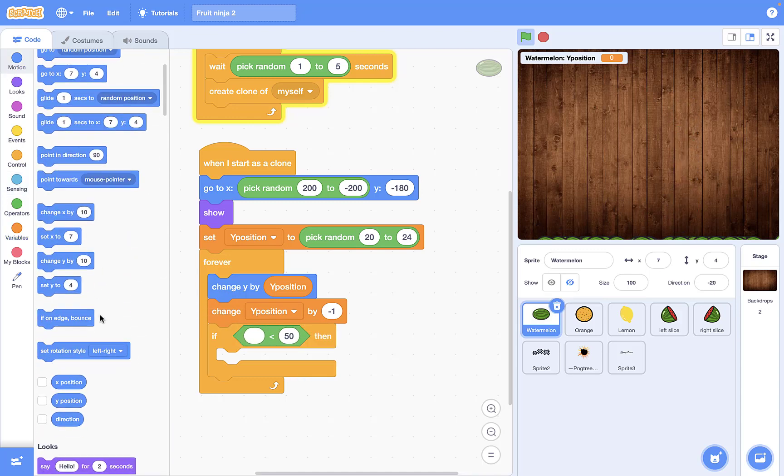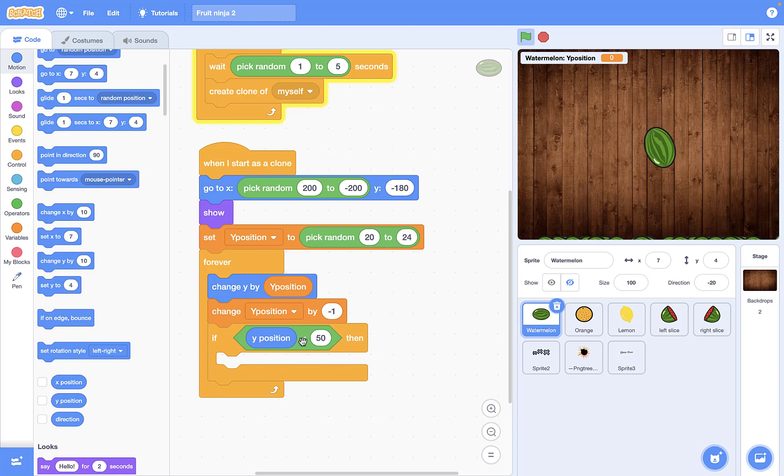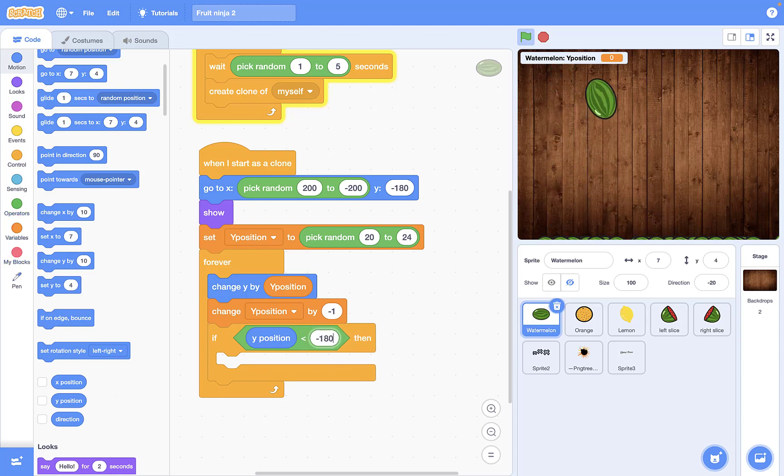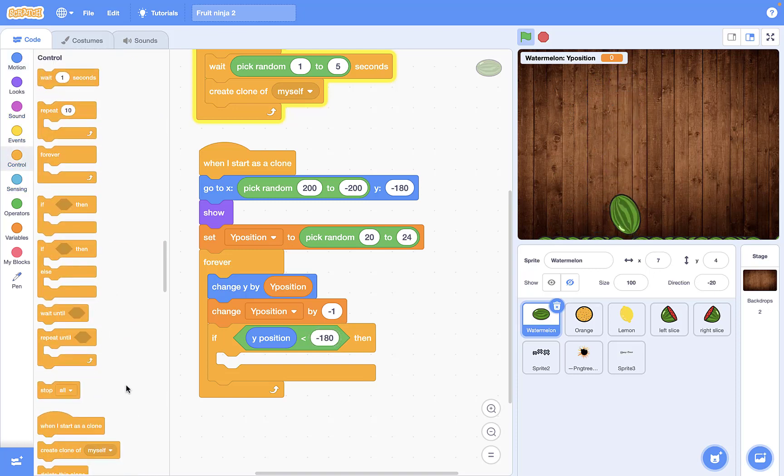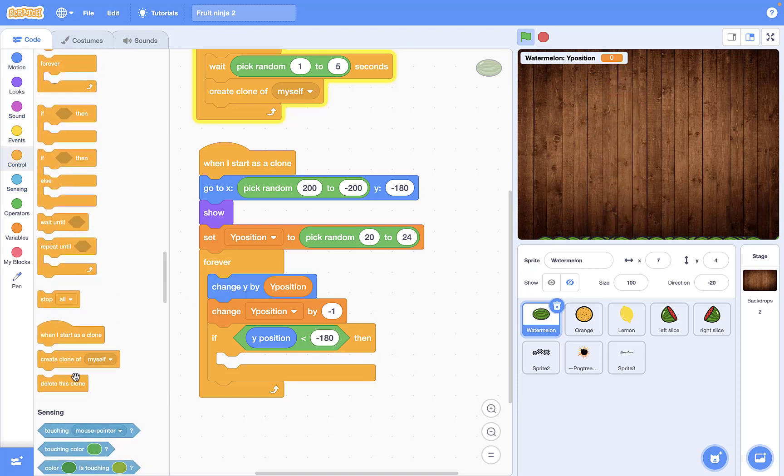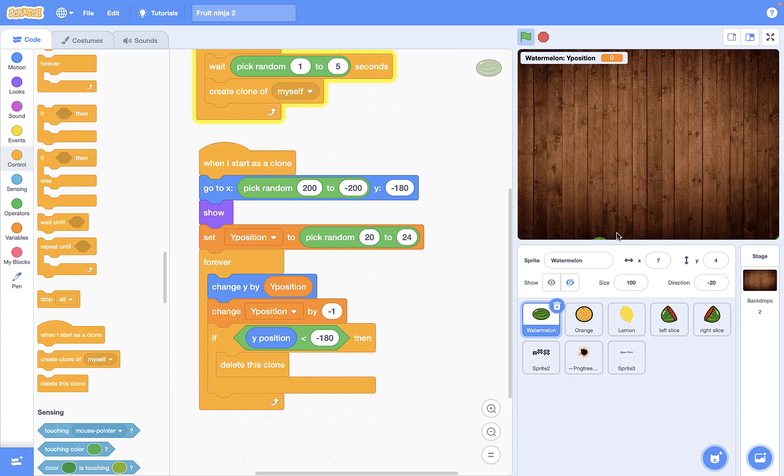Y position is less than minus 180, just delete yourself or delete this clone. So in this case we don't have any other clones here and all of these clones have deleted.